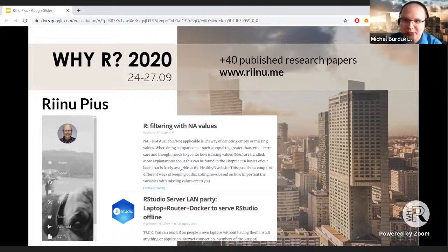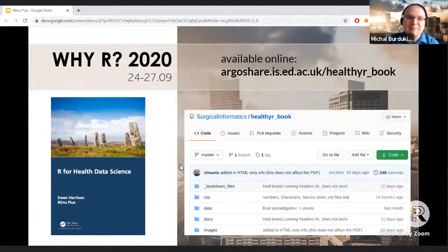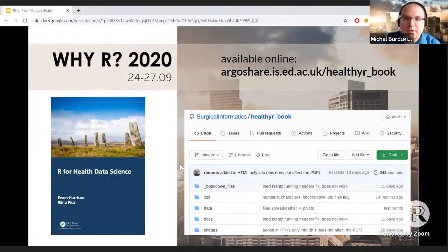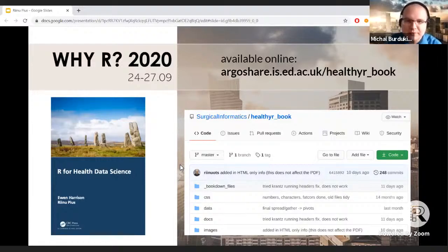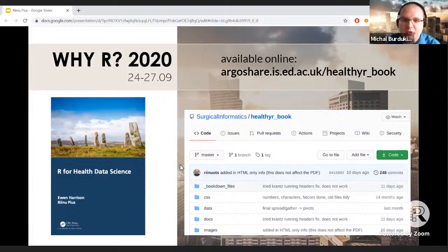I consider myself somewhat experienced in the language, but Renu is always shocking me with something I didn't know. We've invited Renu to this conference because of her book, 'R for Health Data Science.' The value of a good book in the learning process is truly amazing. What Renu did with her co-author Ewan Harrison — they based their book not only on their own experience analyzing health data, but also on their teaching experience showing students how to efficiently use R.